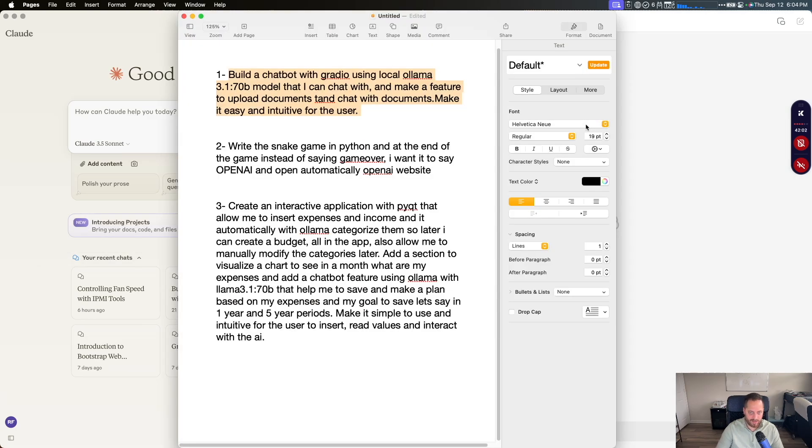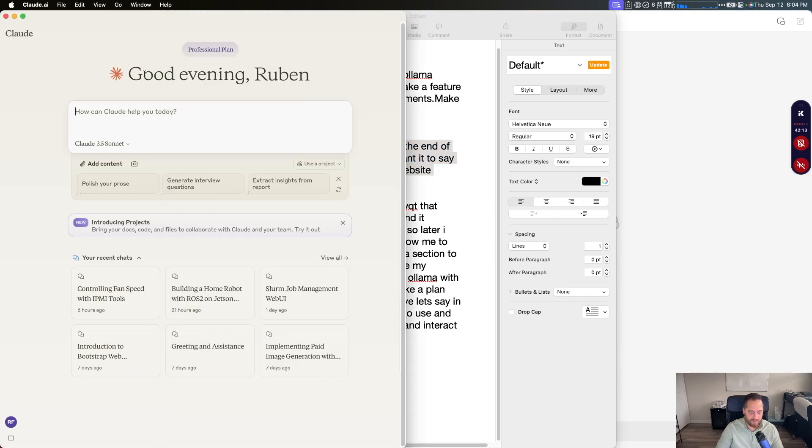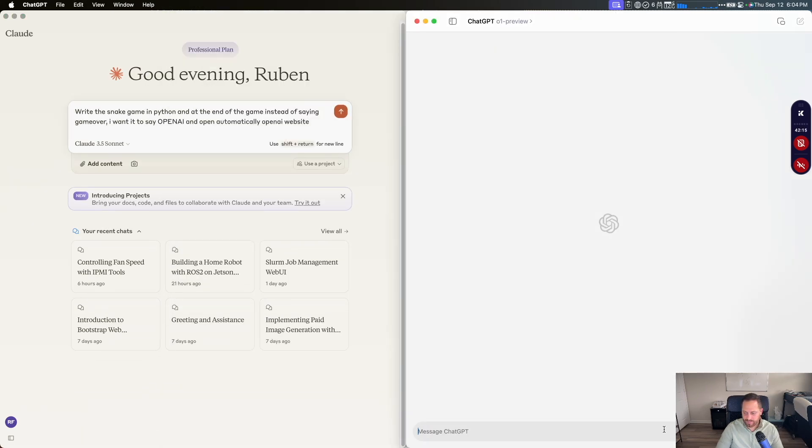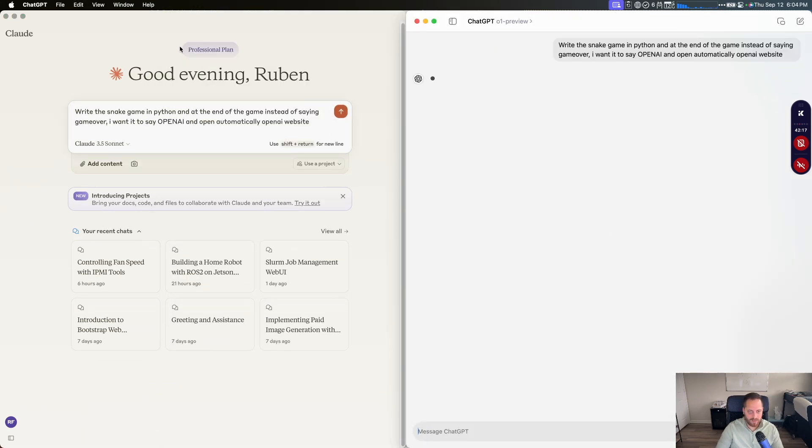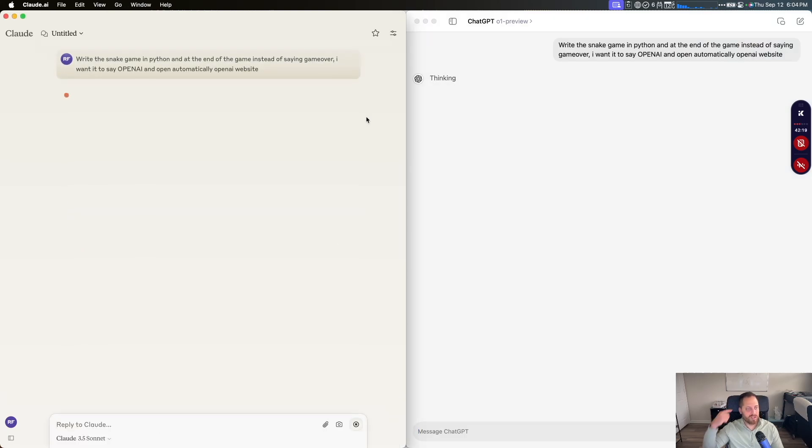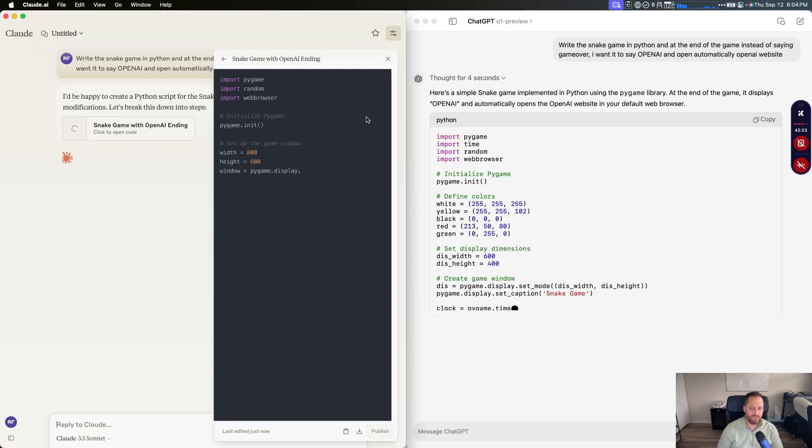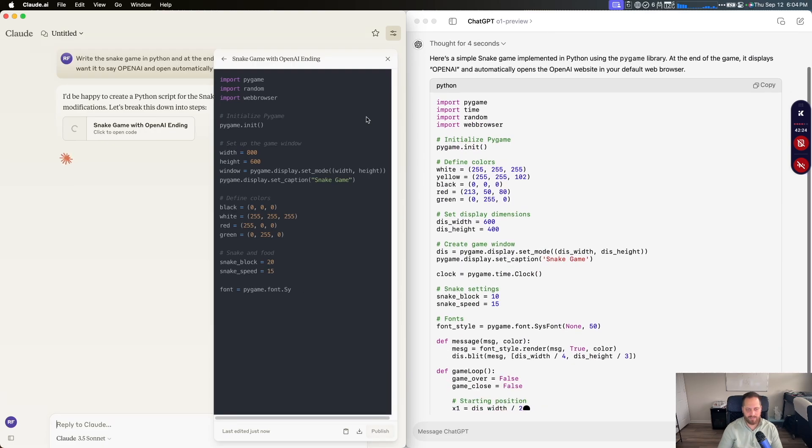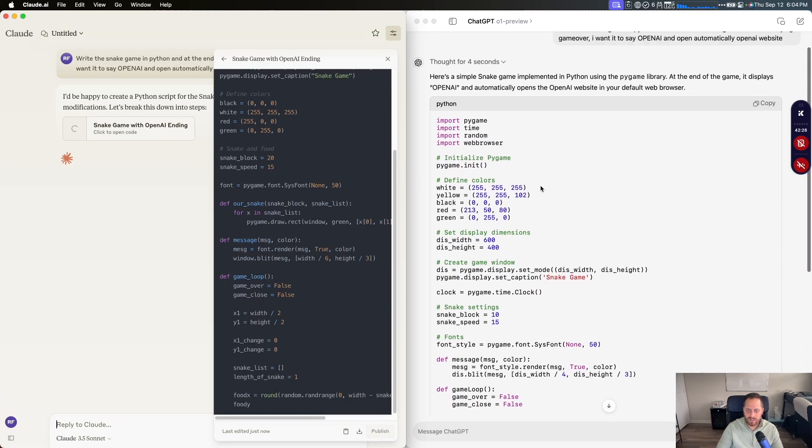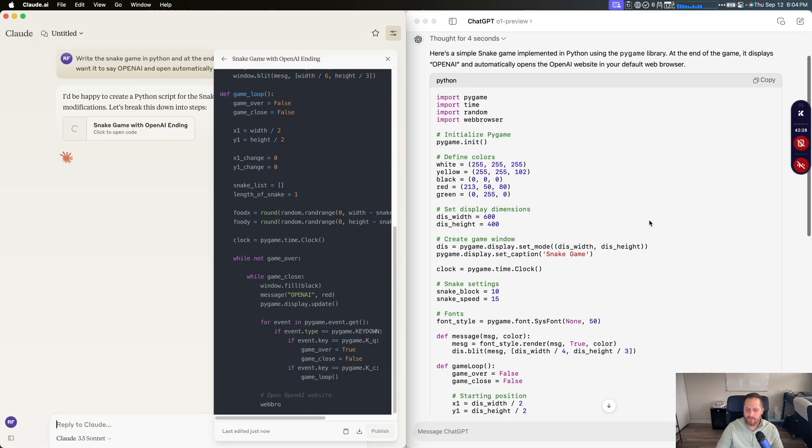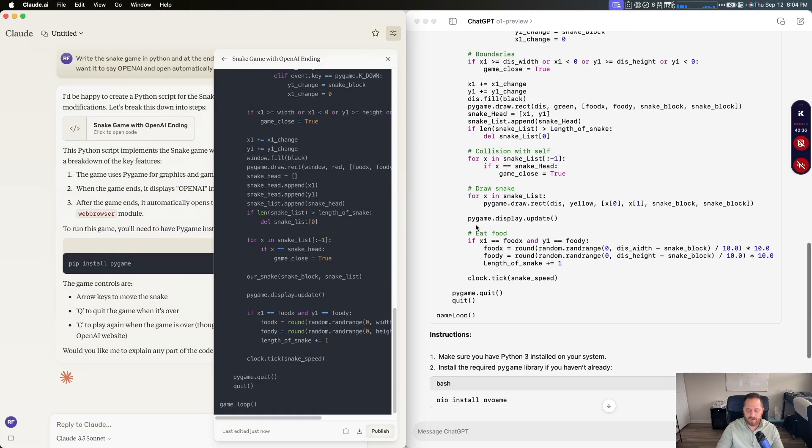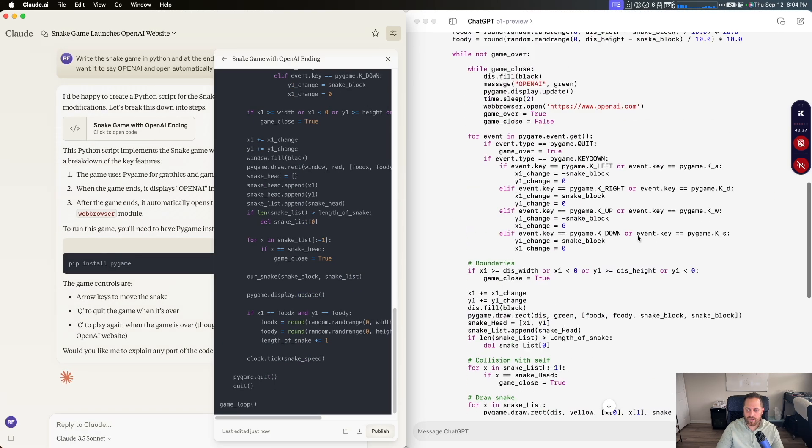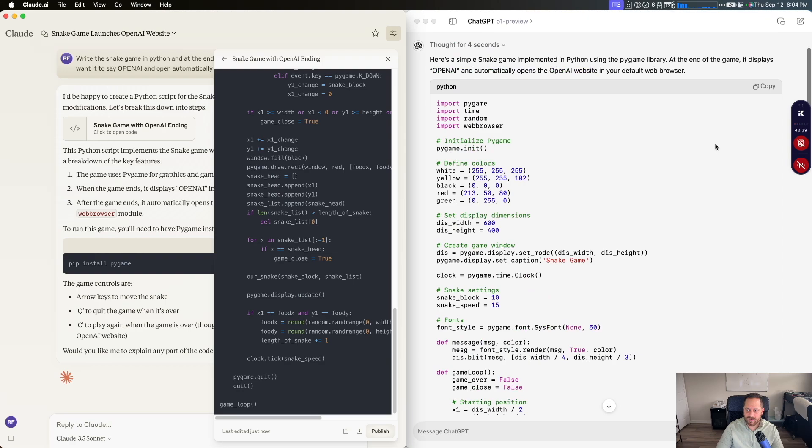And we're going to look for the second test. The second test, write a snake game in Python and at the end of the game, instead of saying game over, I wanted to say OpenAI and open automatically OpenAI website. Copy that. I'm going to give it the prompt to both. And it's going to start writing. So you can see on the left side, right away, Claude start implementing the code. So GPT think a little bit more. Let's see.